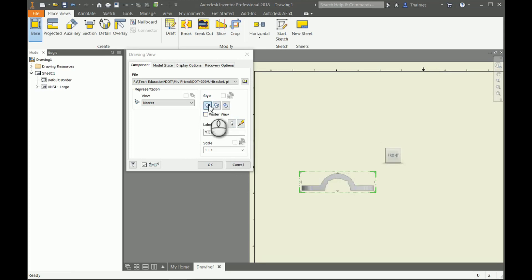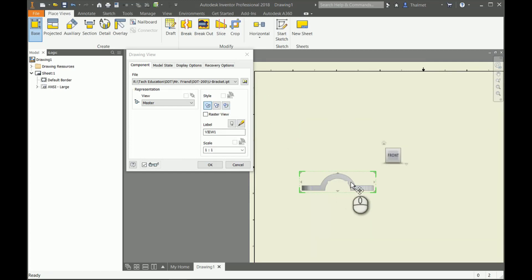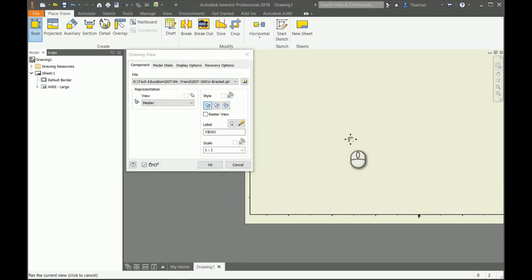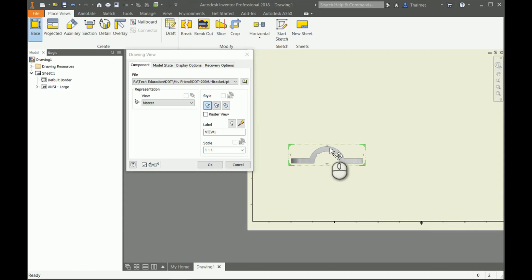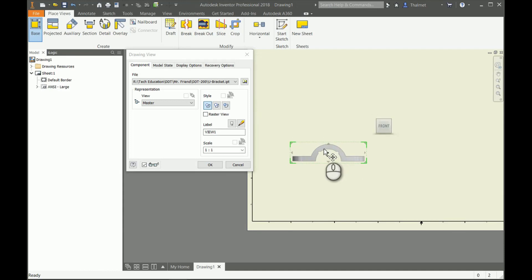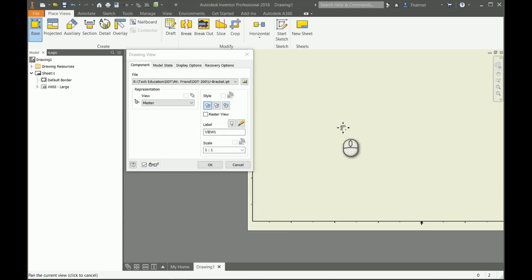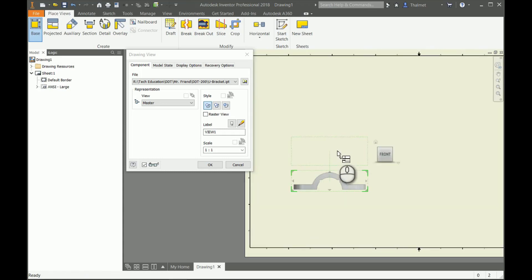In my styles, I can control my hidden lines if I want them there or not. If I want the view to be shaded to have color in it, I can select that under styles as well.